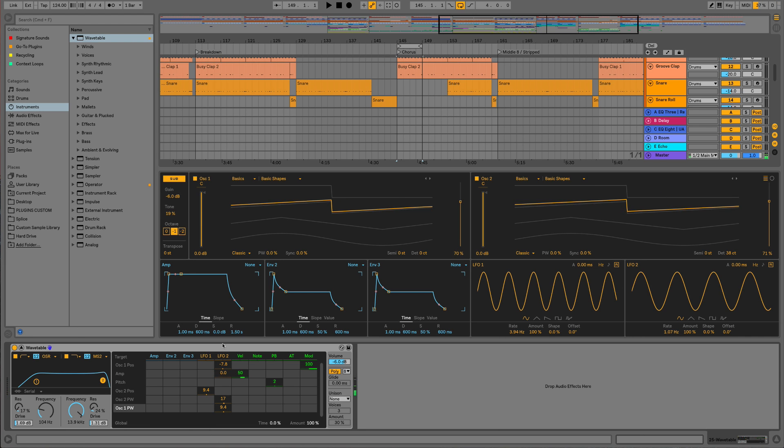Good, so we've now managed to get ourselves a nice fuzzy and detuned sound, which is the typical starting point for this sort of hoover bass. Other things we can now look at doing is trying to get a pitch drop into the equation, because that's quite a classic part of the hoover sound as well.